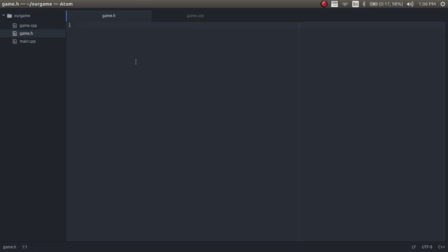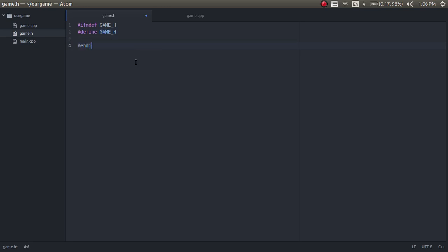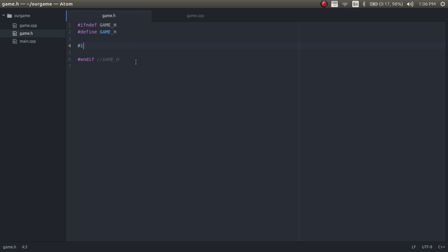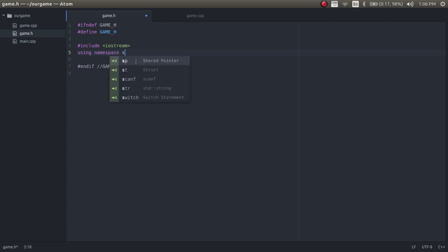Now in the game header, we're going to make the game class. We're going to check if it's defined, and if it's not defined, we're going to define it as GAME_H, and then we're going to end the definition at the bottom — endif GAME_H. Now we're going to include our things: we're going to include iostream and we're going to use namespace standard.